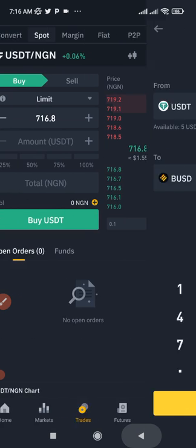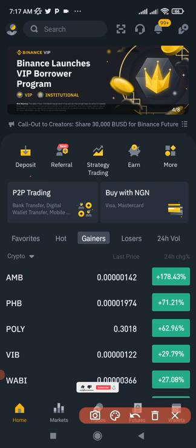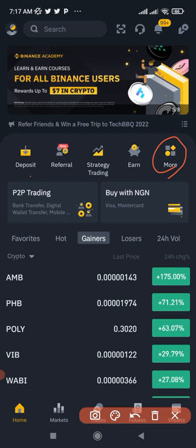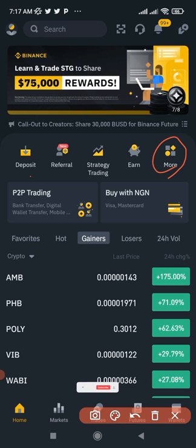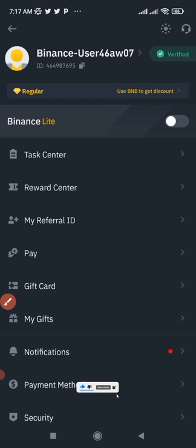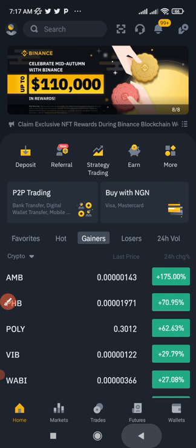Now let's go back to the home page to mint the BAB token. On your home page, click on More. But first, if your app is not looking like mine, click on your profile icon at the top left and make sure you toggle the Binance Lite off so that your screen will look like mine and you'll be able to follow along.